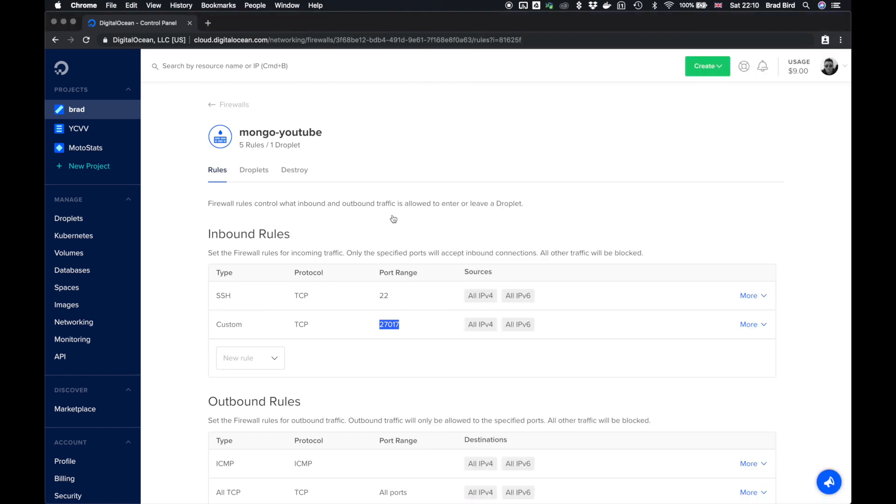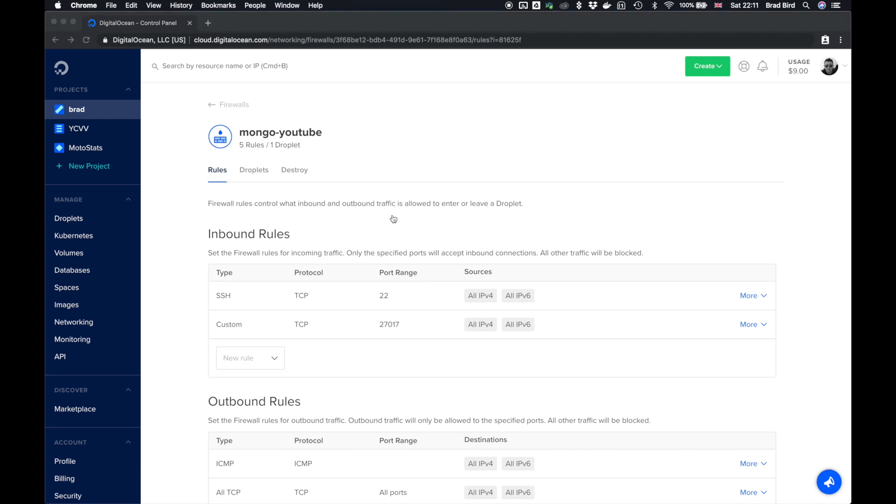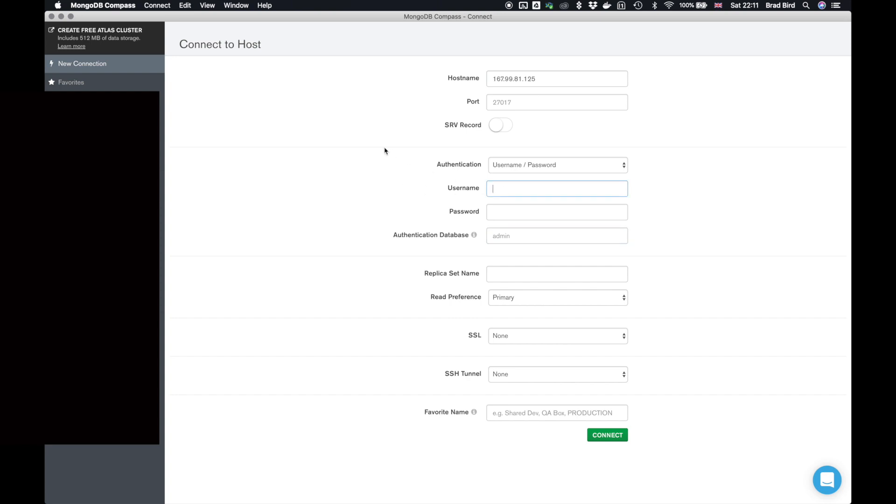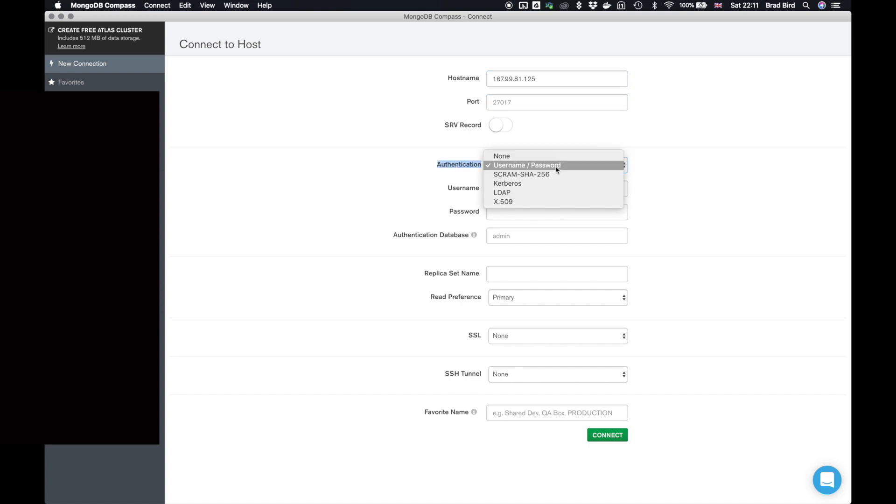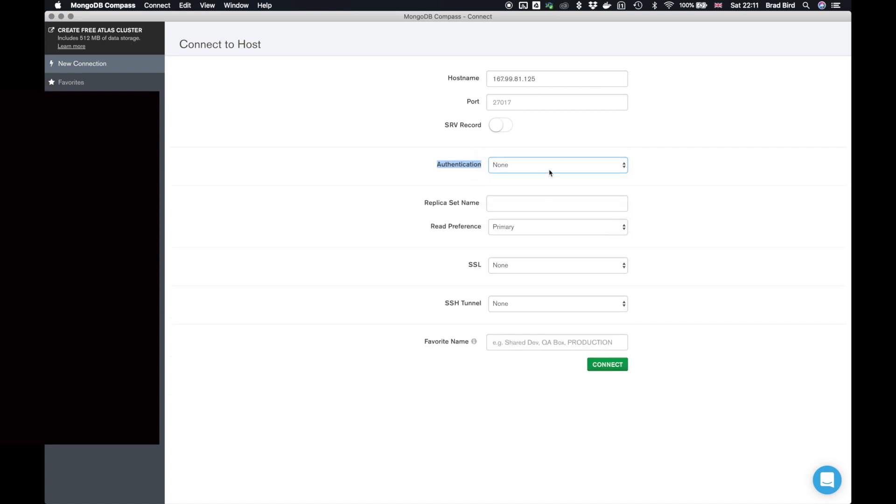So the second thing we need to do is in order to connect to Mongo, we need to create a username and a password. So I've created a new connection and I've given it the IP address of the droplet, the external IP address. The port number is 27017. Don't need to change that. Authentication here is normally none.